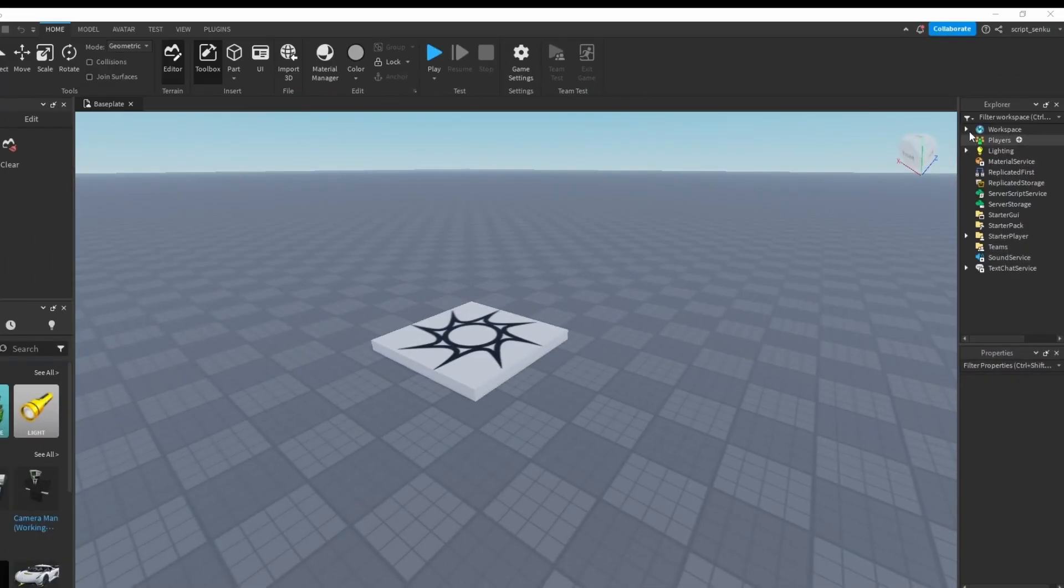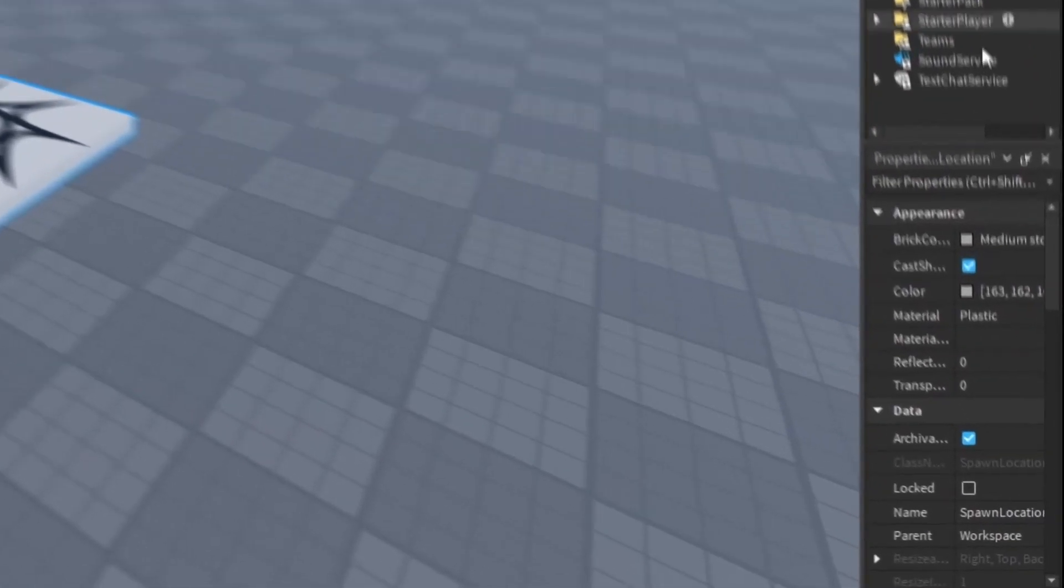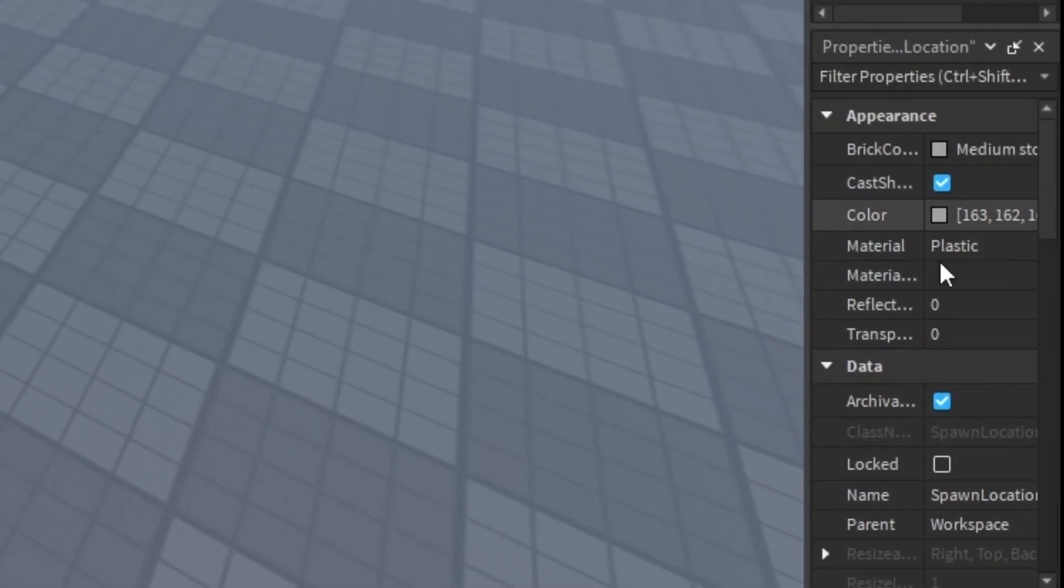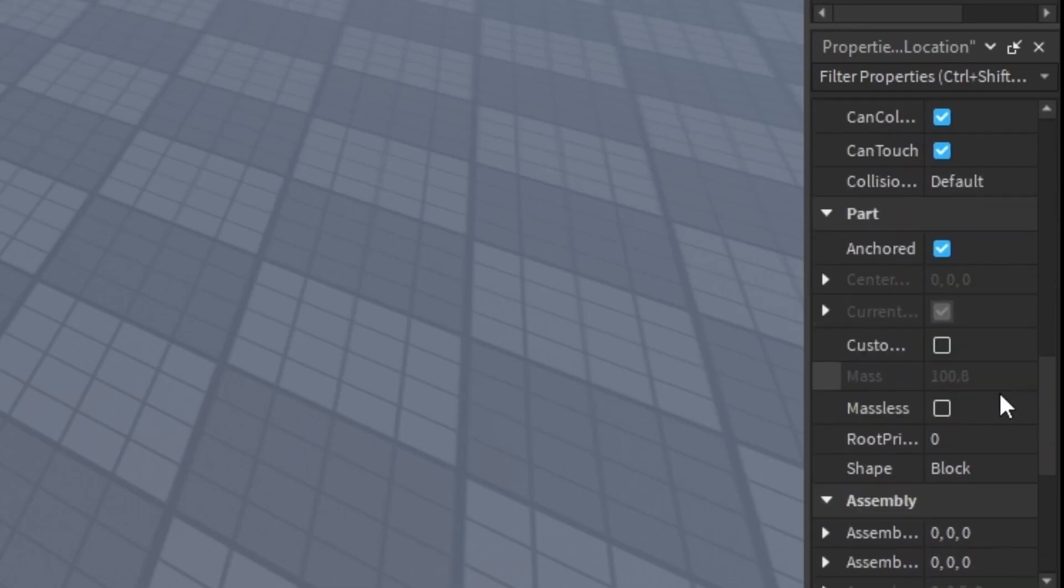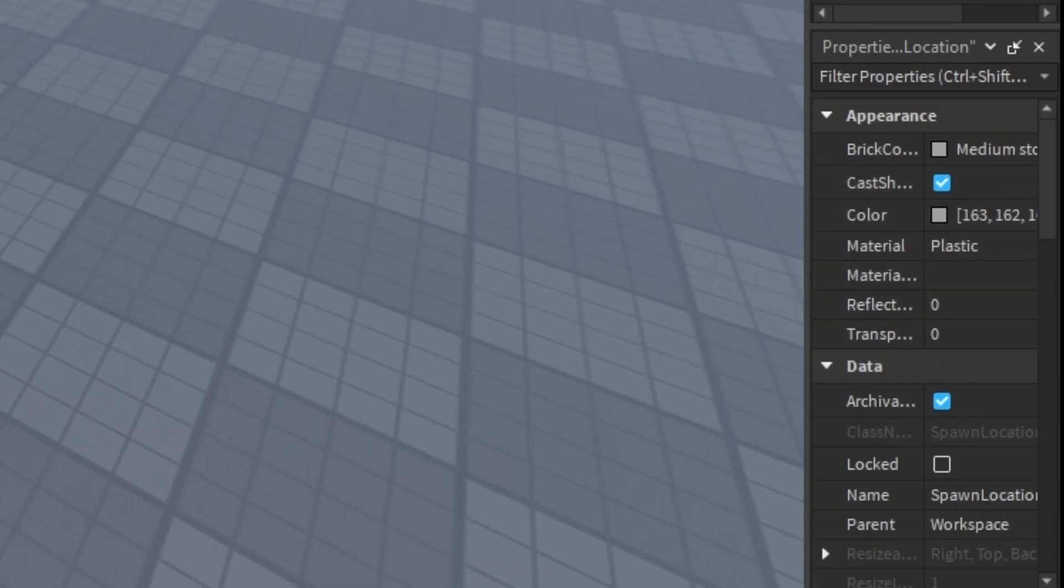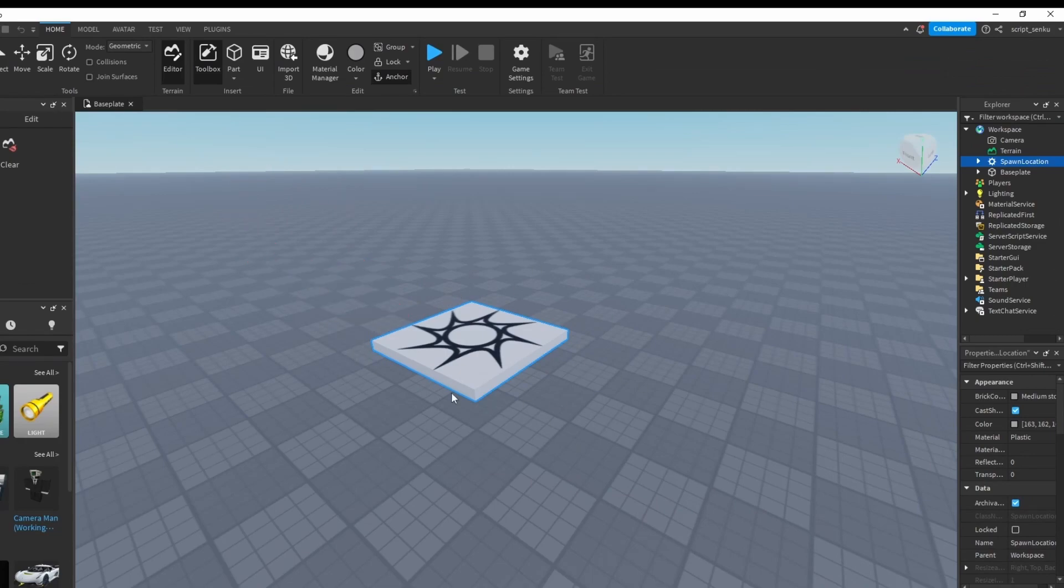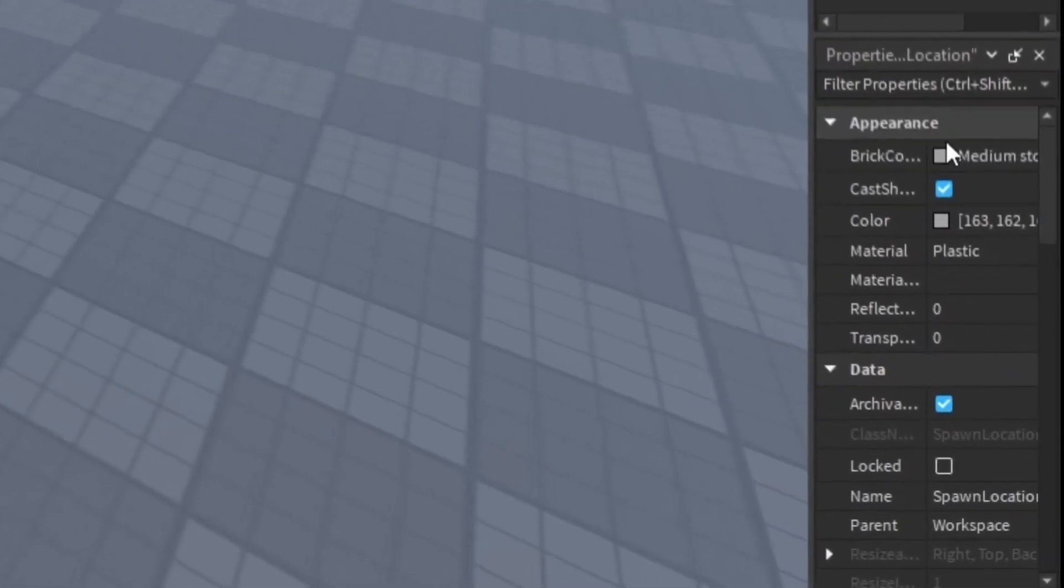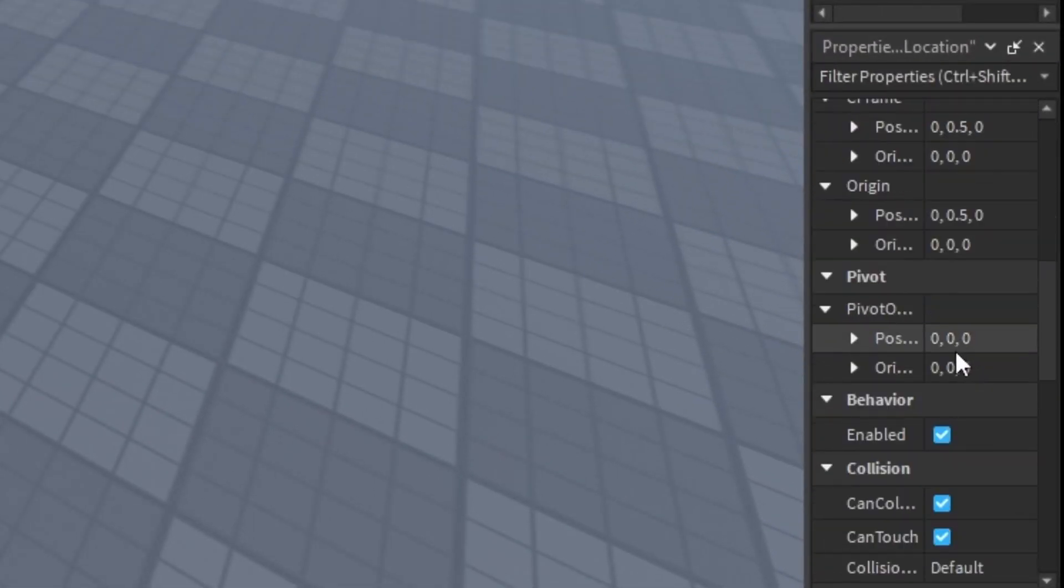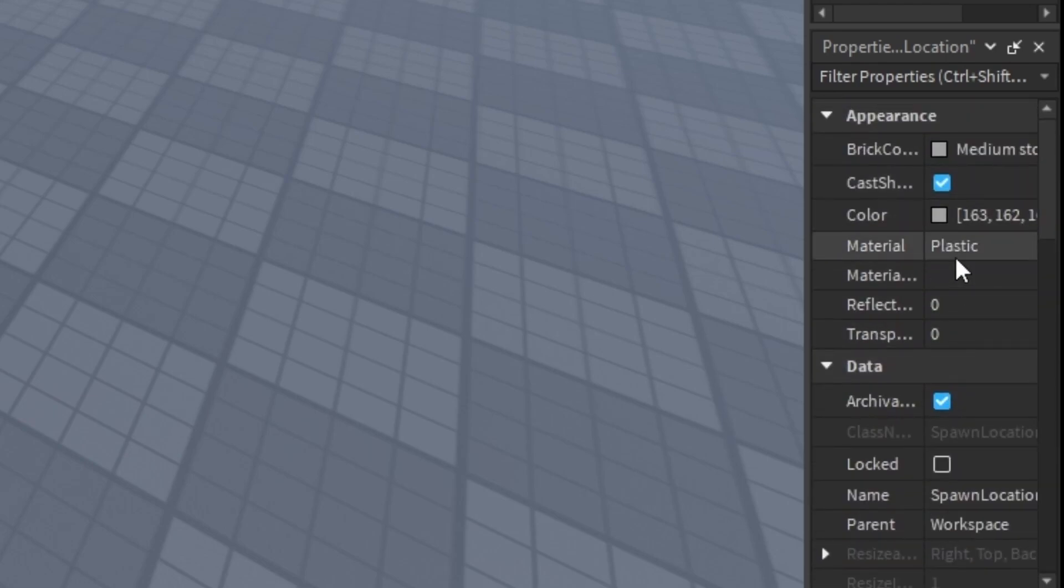For example, I can click this arrow to expand the workspace and I can click on spawn location and then this properties tells me all of the stuff about the spawn location and you can see that it's highlighted right here. The spawn location is this thing right here with the little circle, the little fancy swirl and it's highlighted in blue and all of these are the properties of the spawn location.